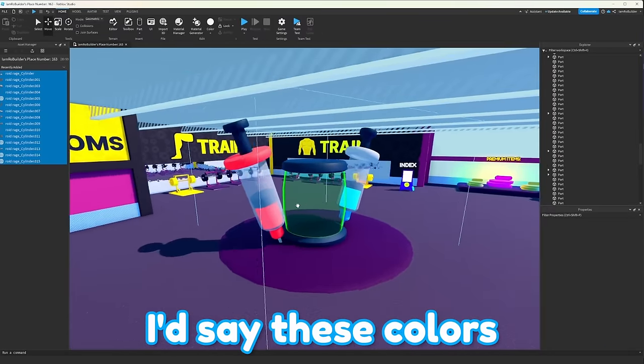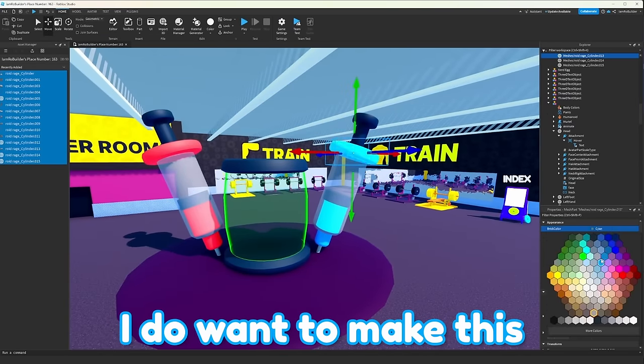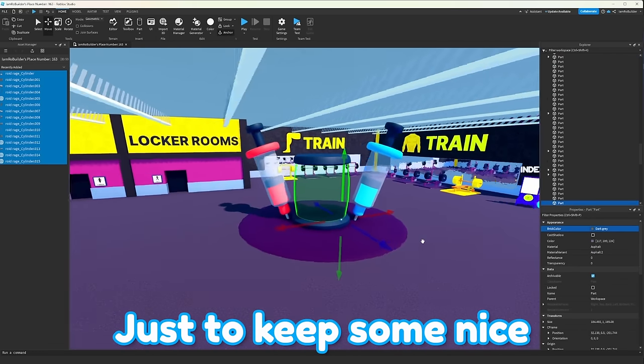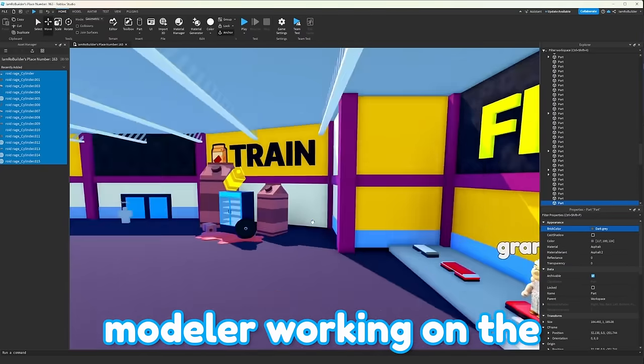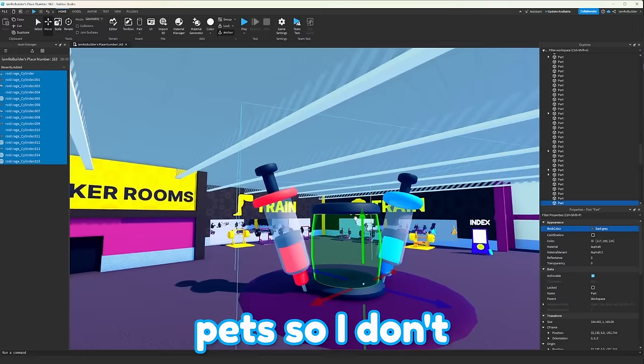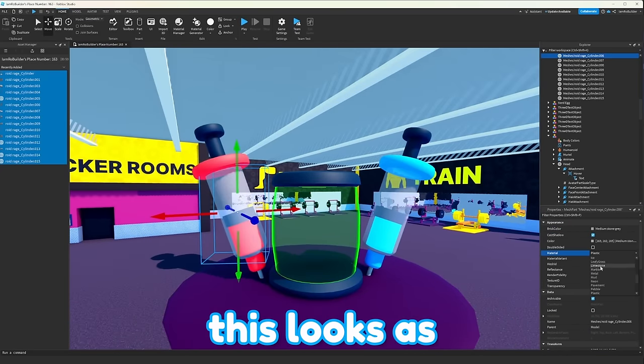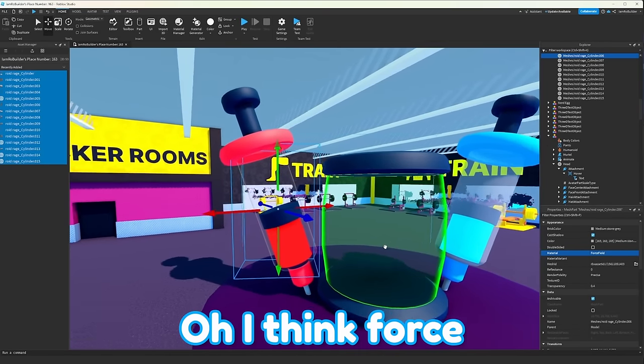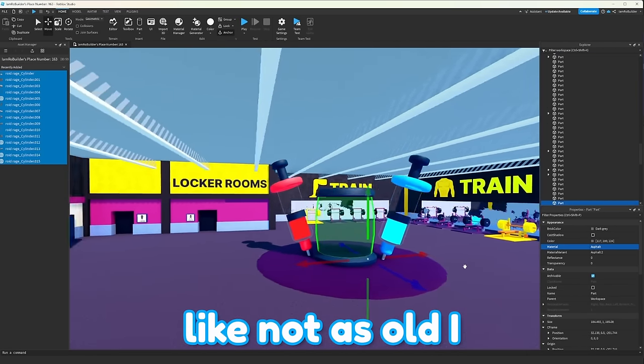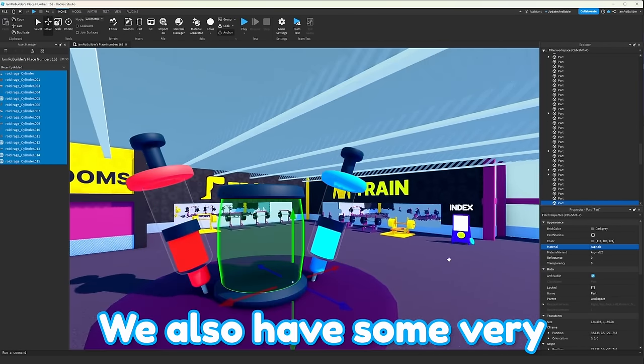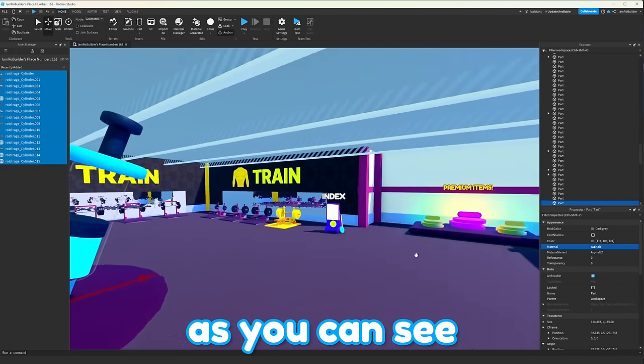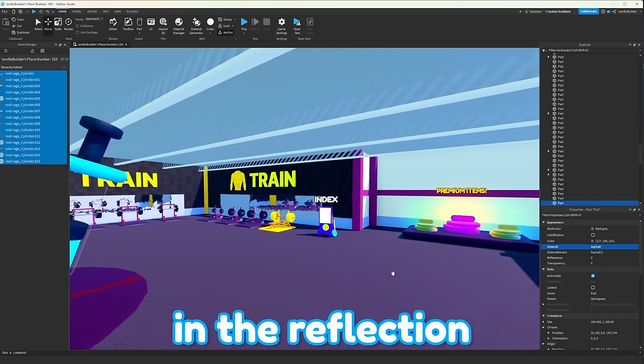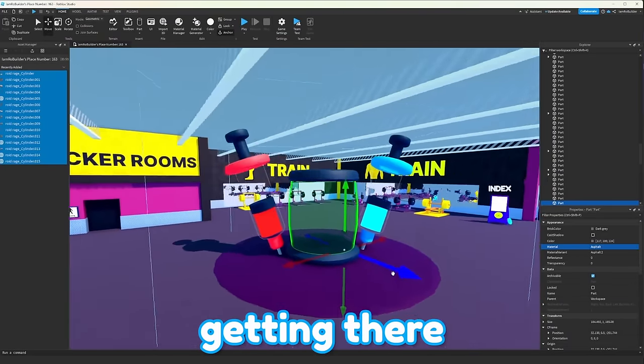I'd say these colors work out super well. I do want to make this that blue as well, just to keep some nice aesthetics. Also, they have a modeler working on the pets, so I don't really have a pet I can put in it yet. I also want to see how this looks as force fields. Oh, I think force field's actually a lot better. It just makes it seem like not as old, I gotta say. We also have some very nice mirrors, as you can see. Look at the equipment in the reflection. This map's far from done, but it's definitely getting there.